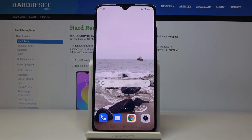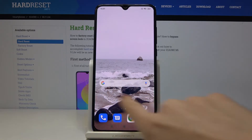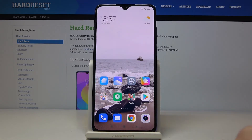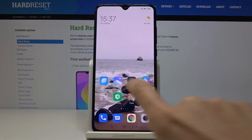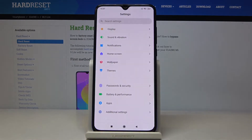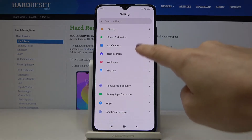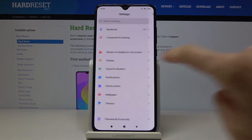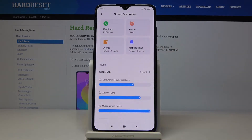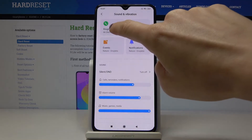Here I've got Xiaomi Mi 9 Lite and let me show you how to change your ringtone on the following device. So at first you have to open the settings, then find and select Sound and Vibration, and here go to Ringtone.